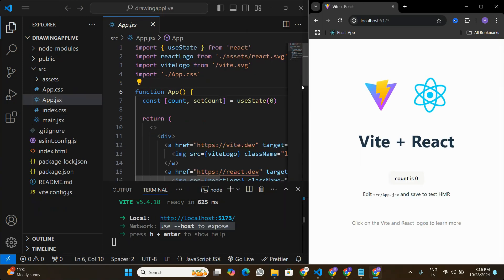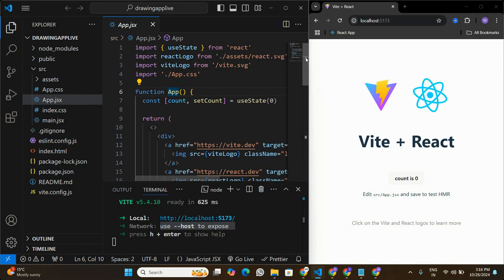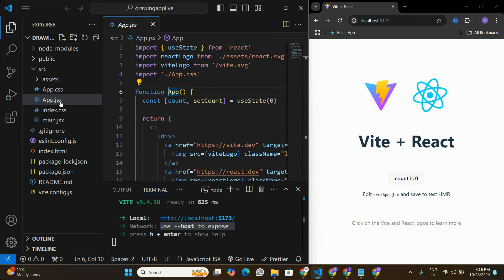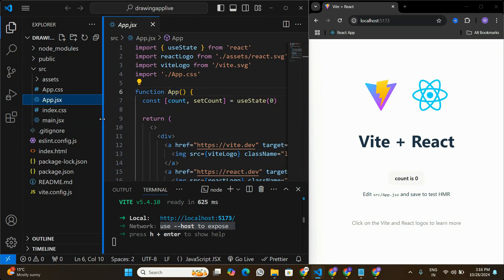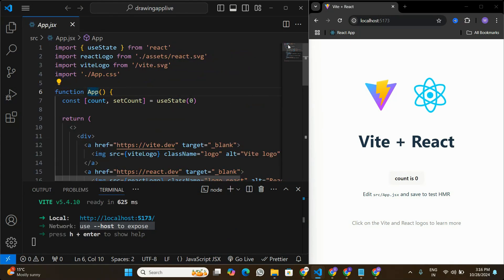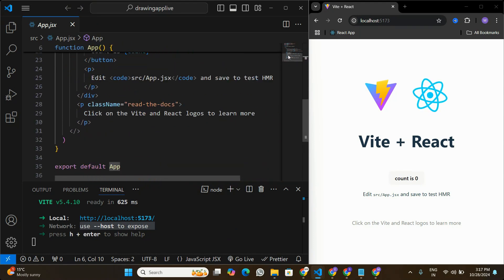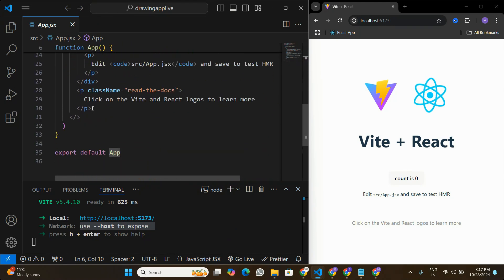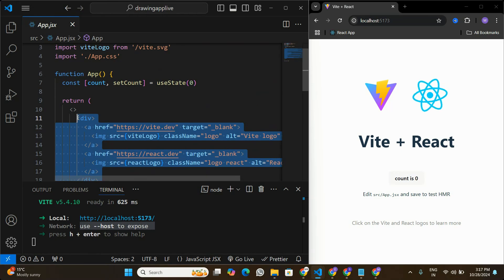I have a new React application running here in Visual Studio Code and we are going to recreate the drawing app. I'm here in app.jsx — I'm just going to close this window to expand the code a little bit more and remove all the default code.